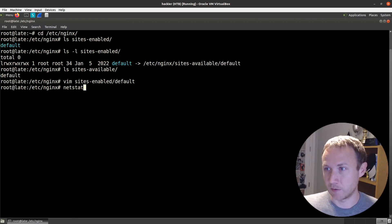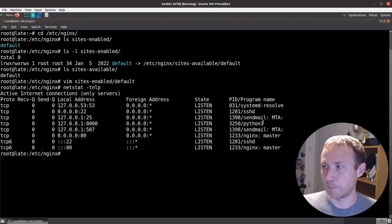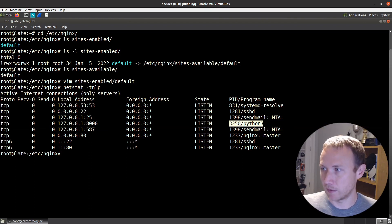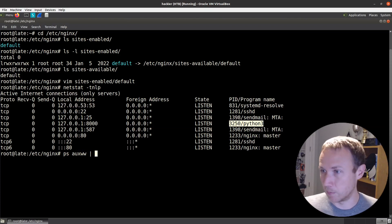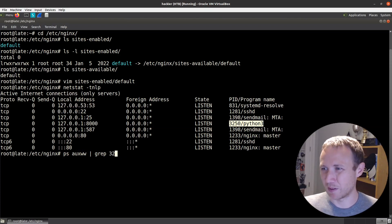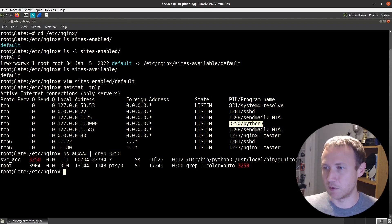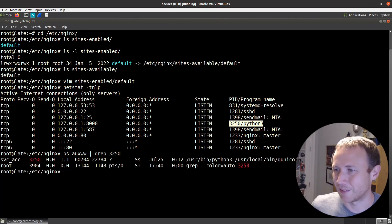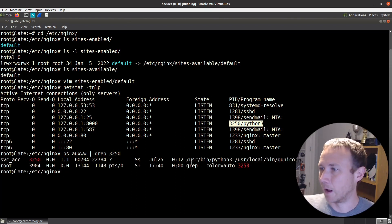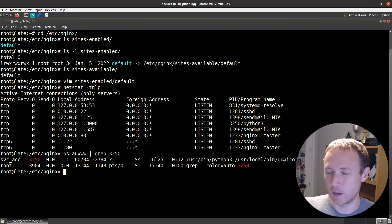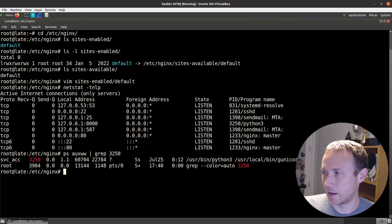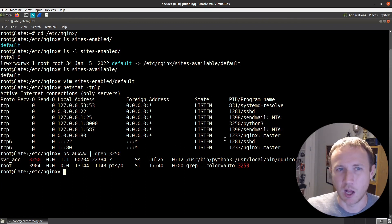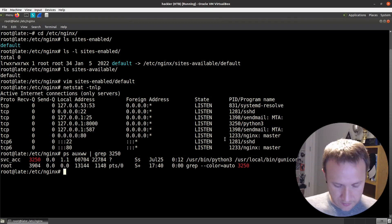Let's do a netstat -tnlp and see that 8000, this line right here, is a Python 3. We got the process ID right here. So we can do a ps auxw grep 3250. And so we can see right here, this is running off of gunicorn and it has got three workers and it's got the wsgi app parameter here.